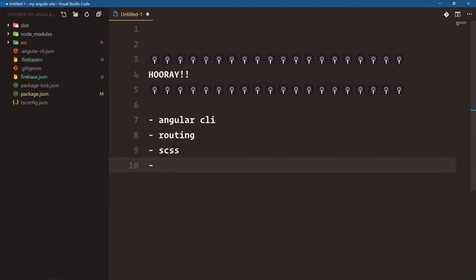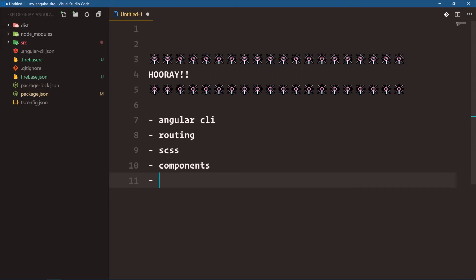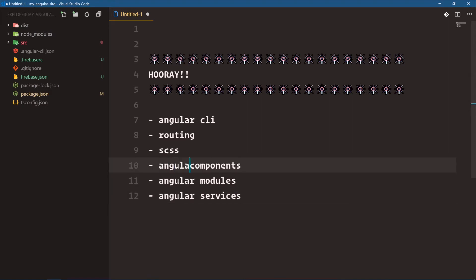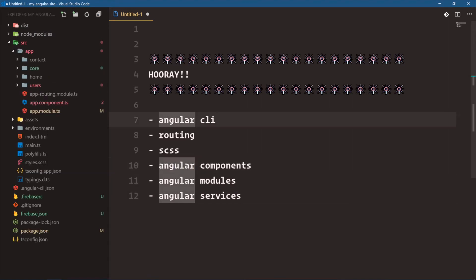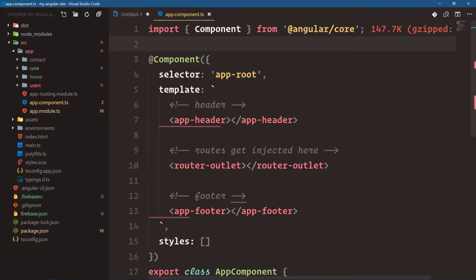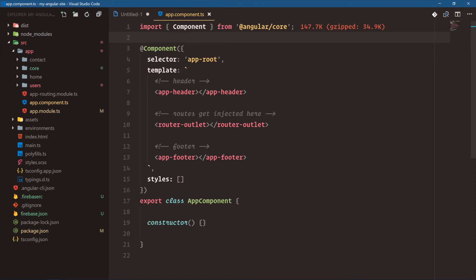We've built our own components, learned about Angular modules, and learned about Angular services. Overall, I think building with Angular is a great process because of the conventions and tooling it sets forth. Modules help us organize our application, and components let us create great compartmentalized sections of our app.